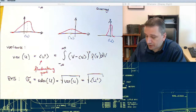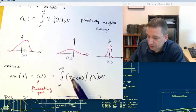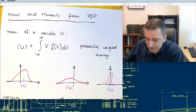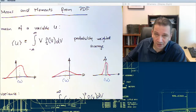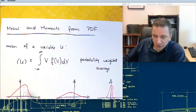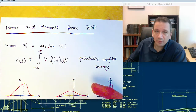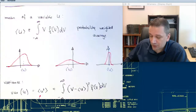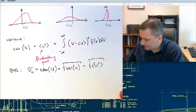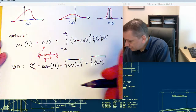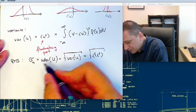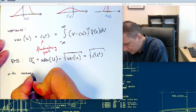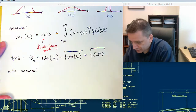You now have two ways to calculate the mean value. One is using the PDF, and the other is just averaging the variable over time. But sometimes you don't have the whole time signal — you just have the probability density function. That's where it comes in handy that you have an alternate way to calculate. This mean is also called the first moment.